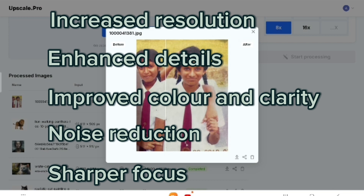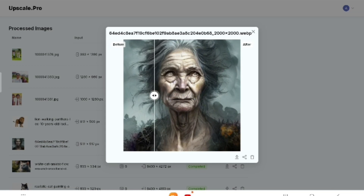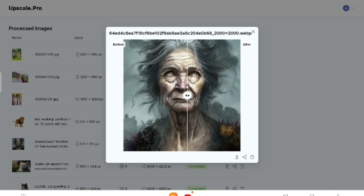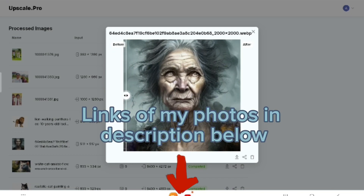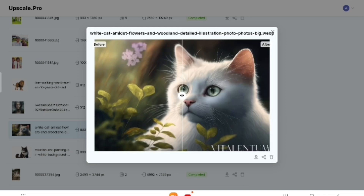Let me show you a few more photos. I actually downloaded this from Google — it was a blurry, low resolution image, but after enhancing it with Upscale.pro it looks like a professional photo. The difference is just unbelievable. And here's another photo — the output is just amazing. Seriously, the transformation is incredible.